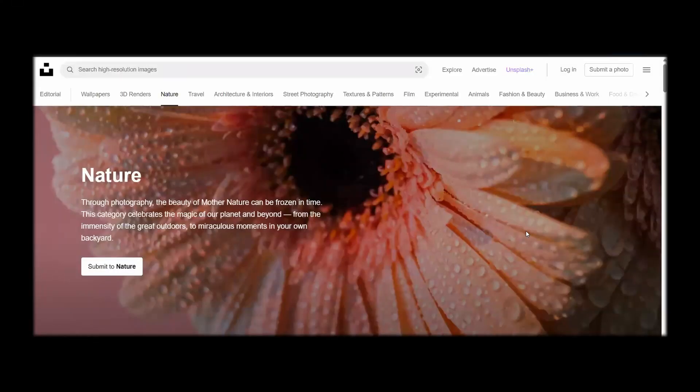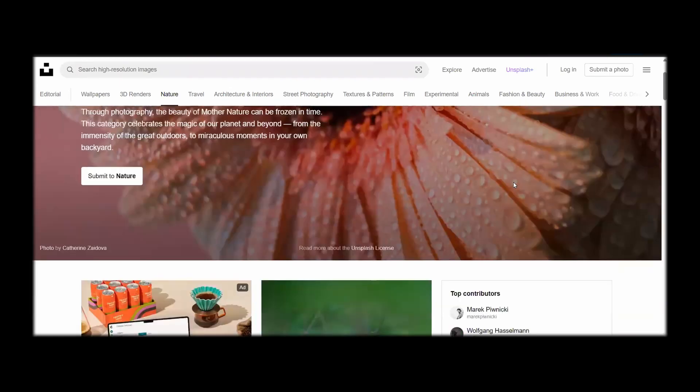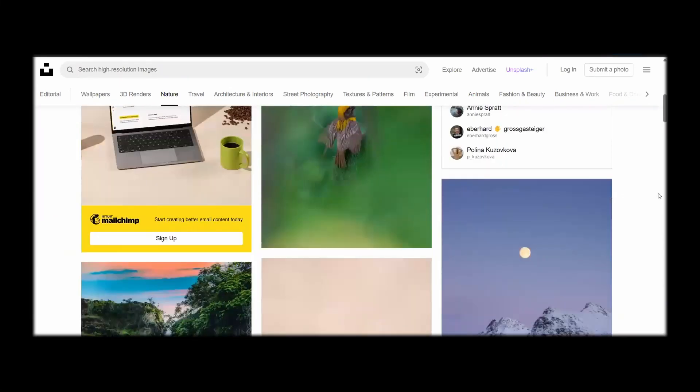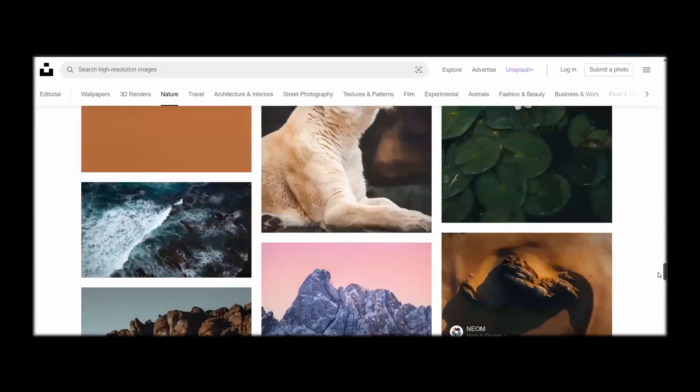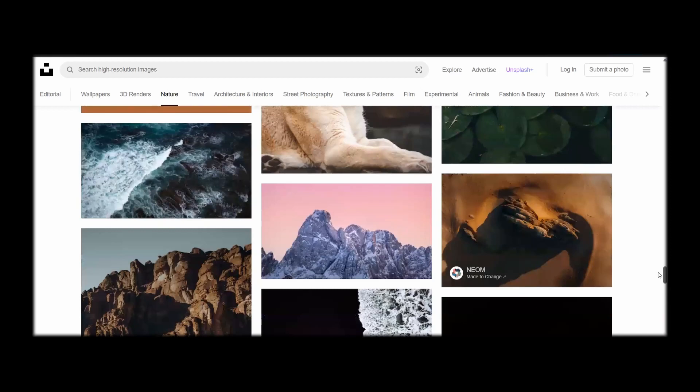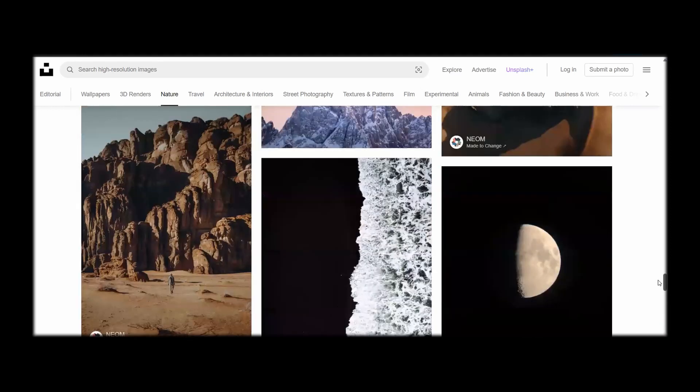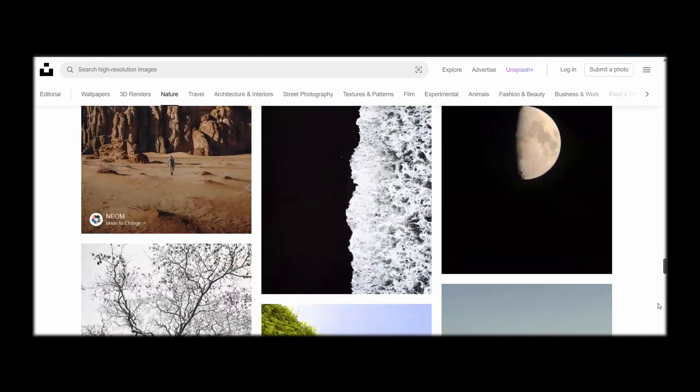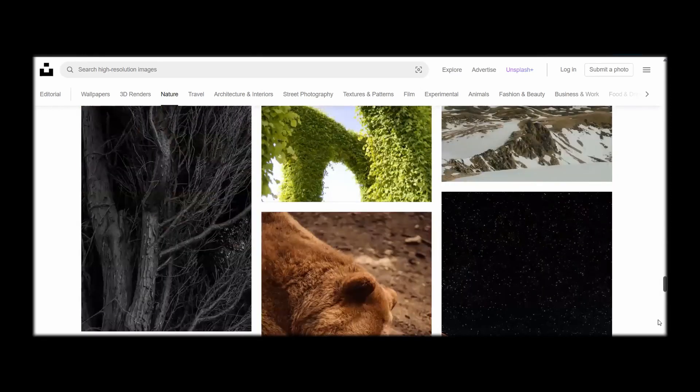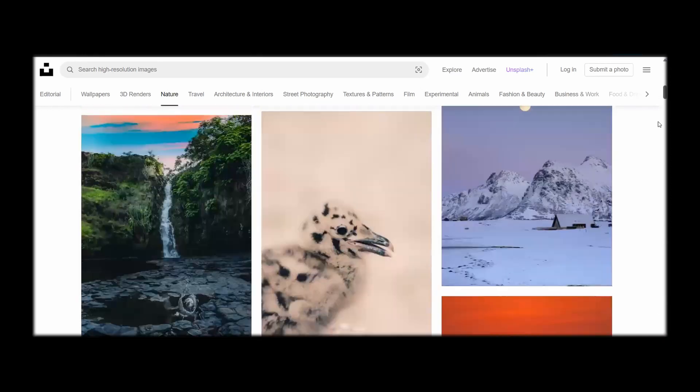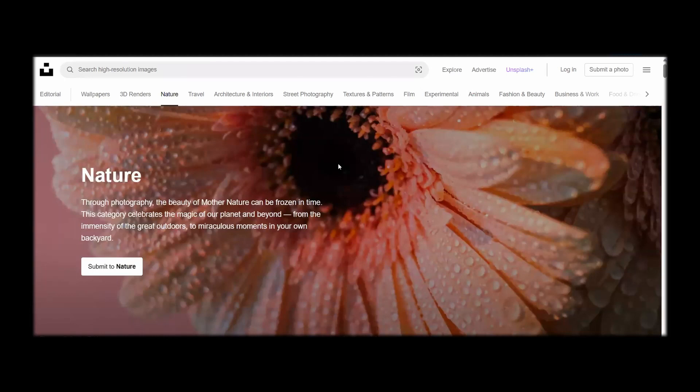First of all, go over to unsplash.com and select nature. You can download any image that you like and make sure that you download three images at least because we're going to be using three of them in this video.